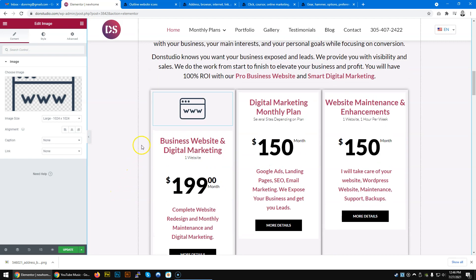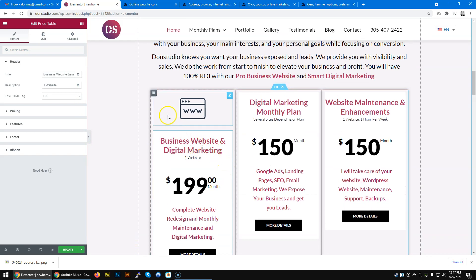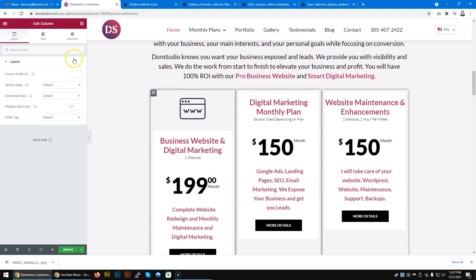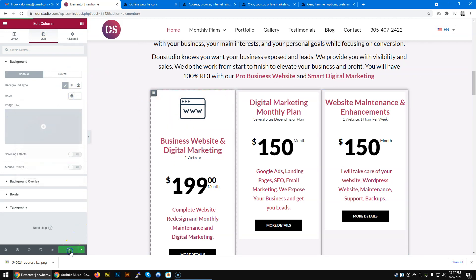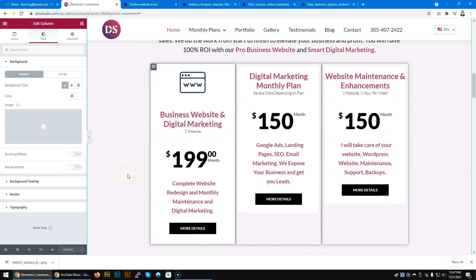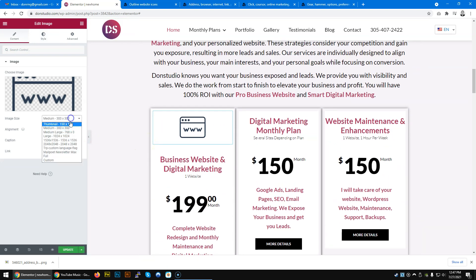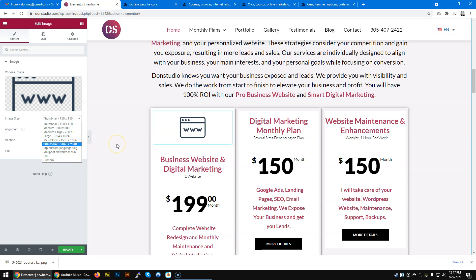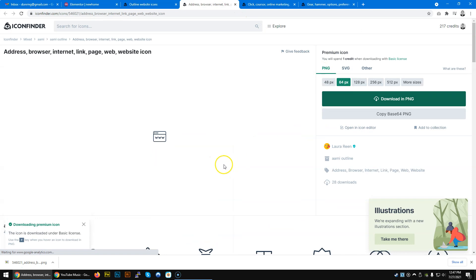Now there is a different color behind the background, and the price table here has a white background. So I am going to click here and go to the background of this one and select white so everything looks nice. The icon is a little bit big, so I tried reducing the size using Elementor but it is not reducing because the icon is too short. So I am going to click 'full' and come back to download the 64px version to see how it looks.